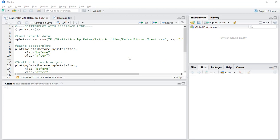Welcome. In this video I'm going to show you how you can generate a scatterplot with a reference line using R, specifically RStudio. A reference line in this case simply means a line on a scatterplot where x equals y.